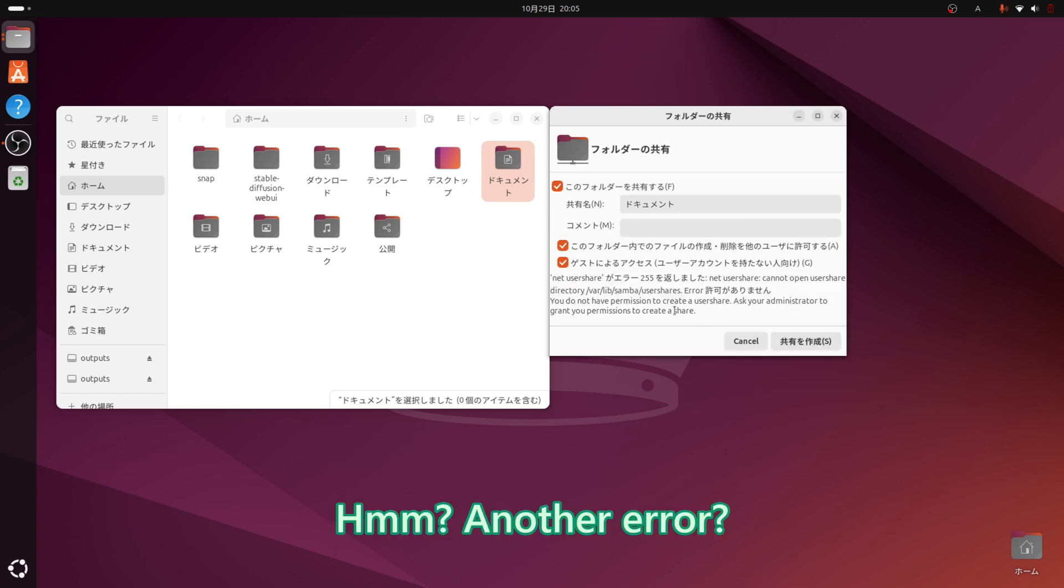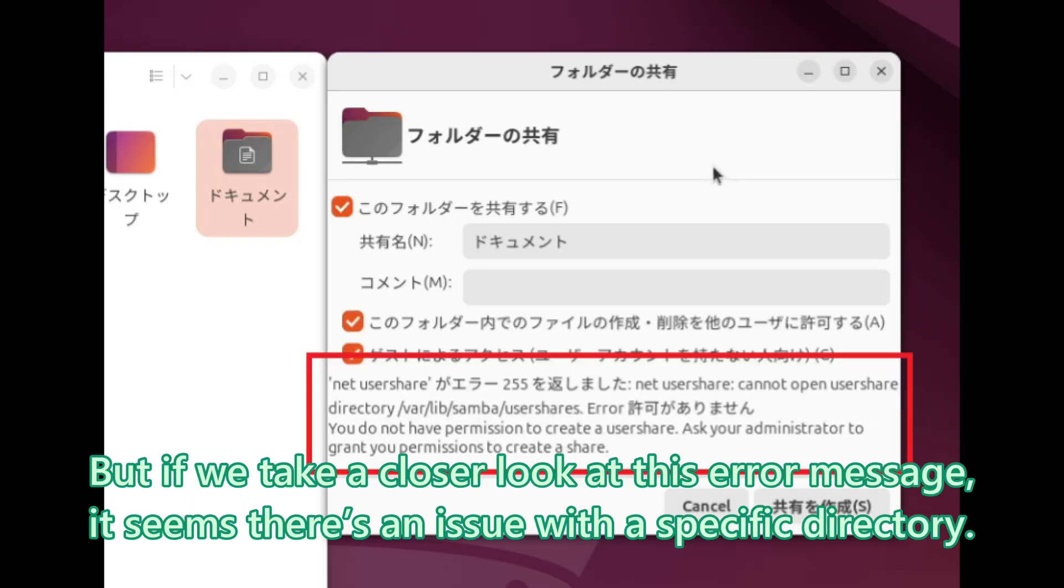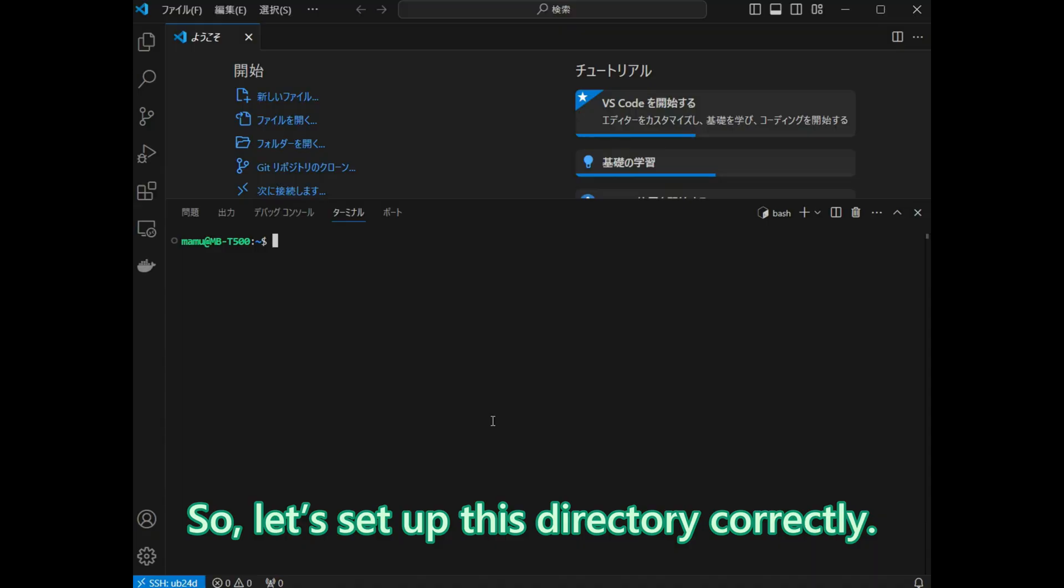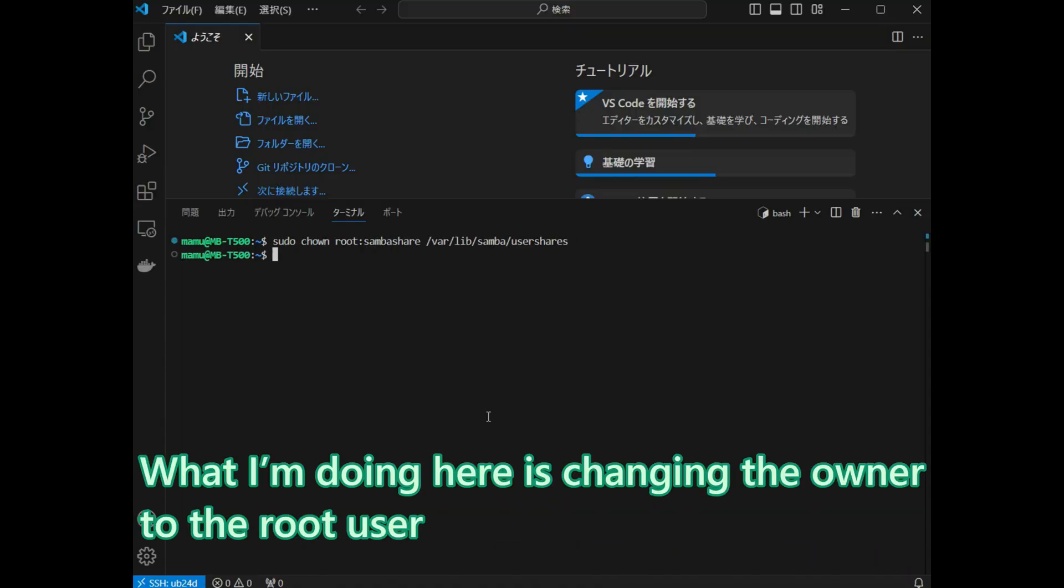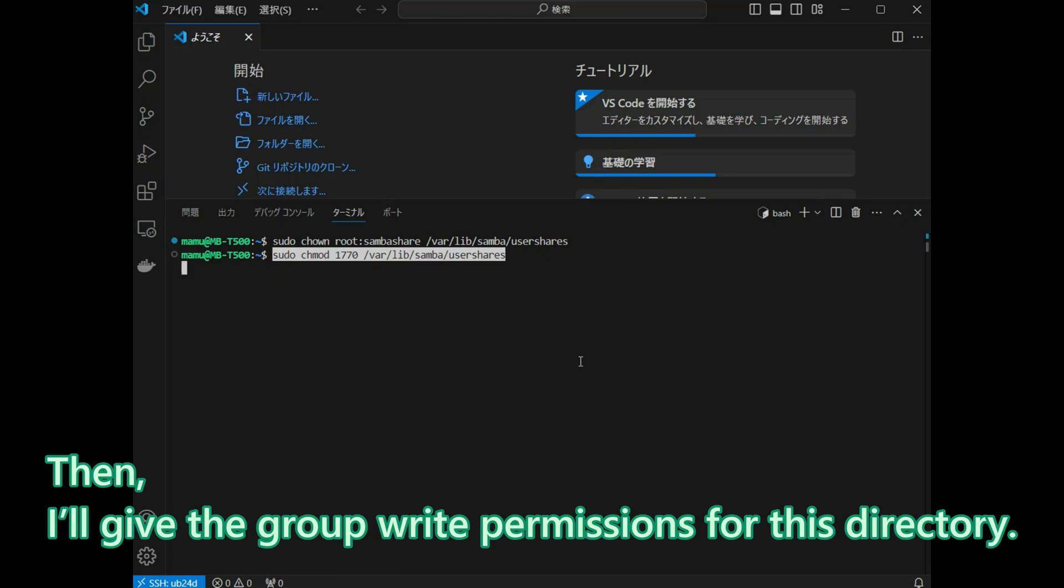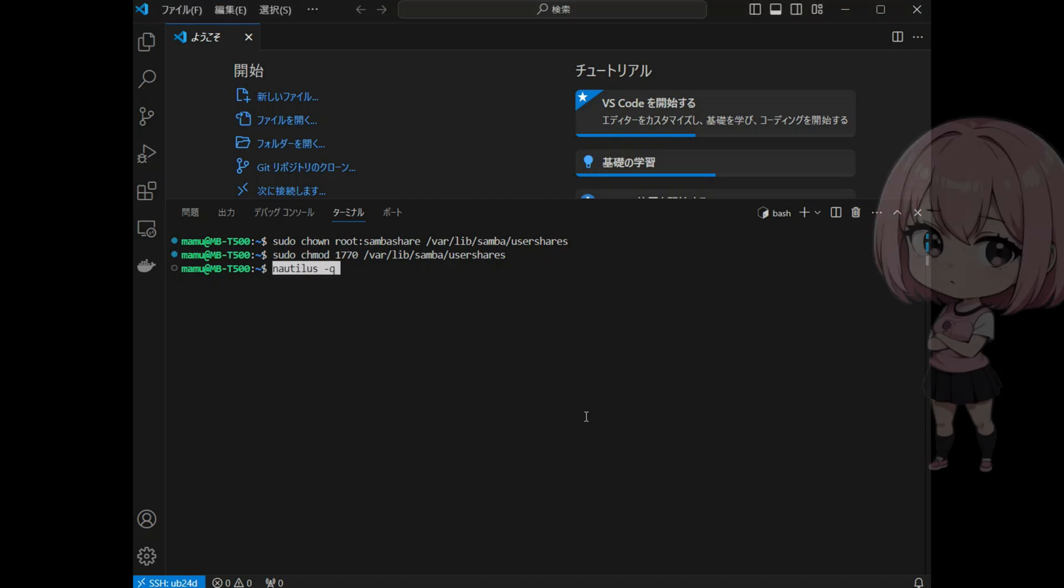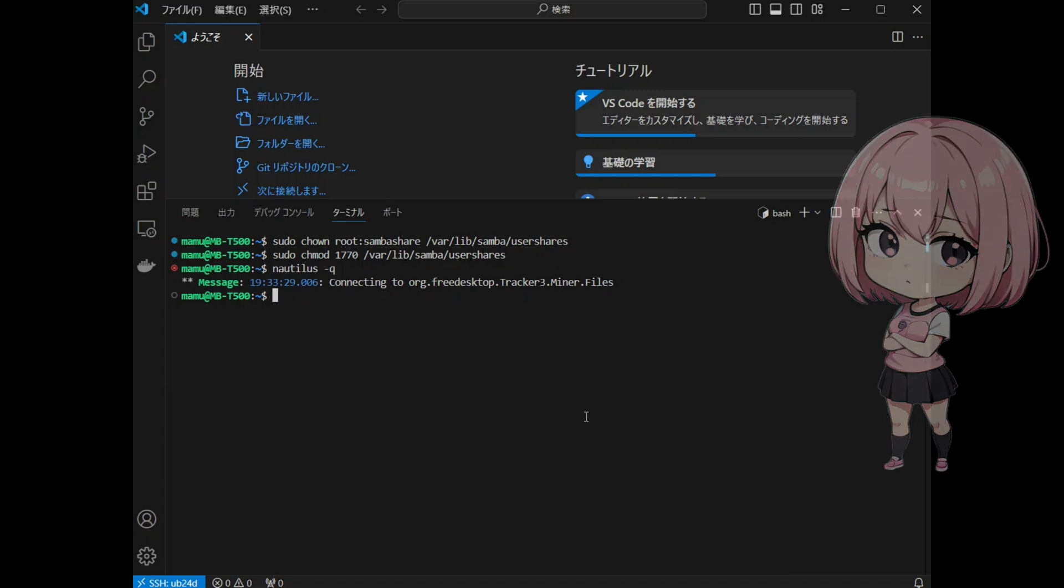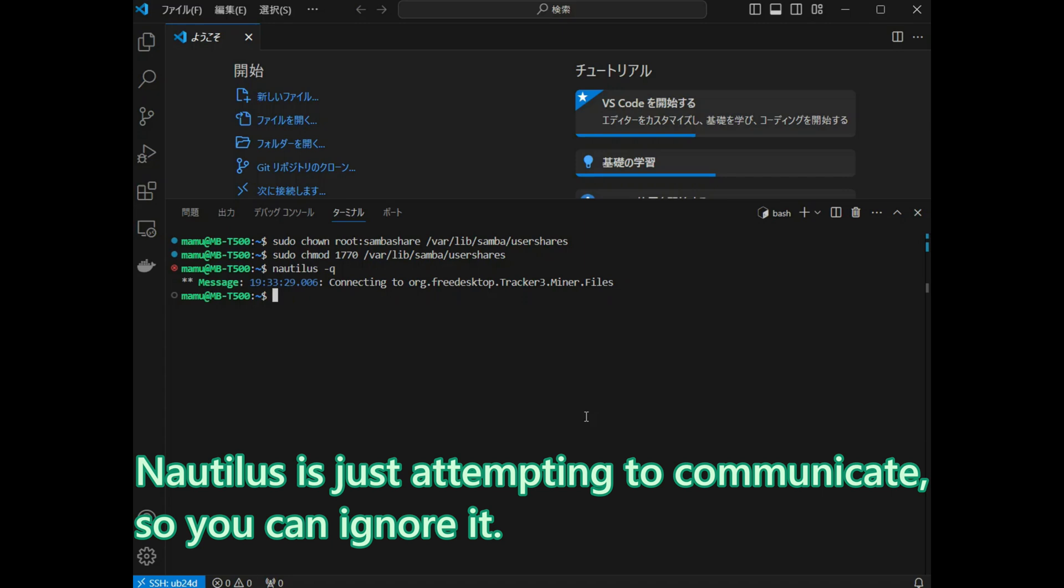Another error? But if we take a closer look at this error message, it seems there is an issue with a specific directory. So, let us set up this directory correctly. What I am doing here is changing the owner to the root user and setting the group to the Samba share group. Then, I will give the group write permissions for this directory. Finally, let us restart Nautilus. There is a message popping up. Is that okay? Yes, it is not an error. Nautilus is just attempting to communicate, so you can ignore it.